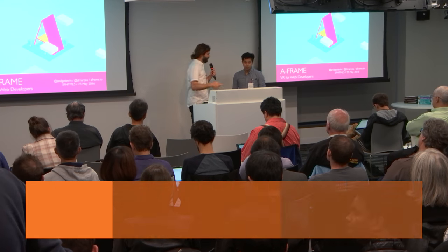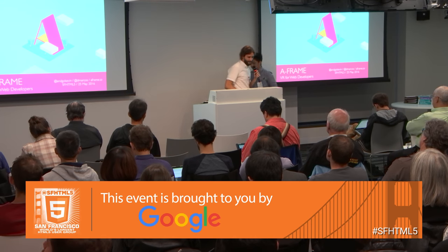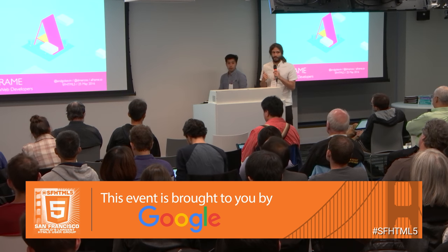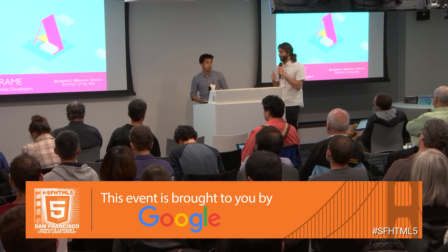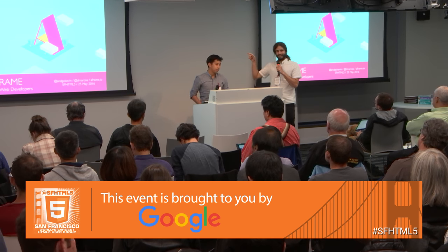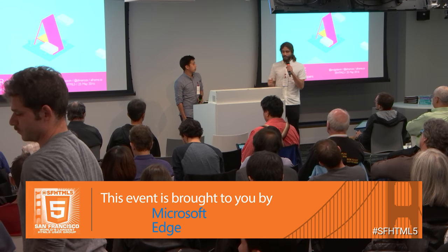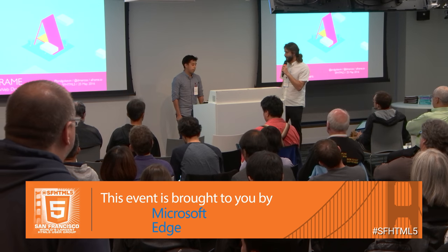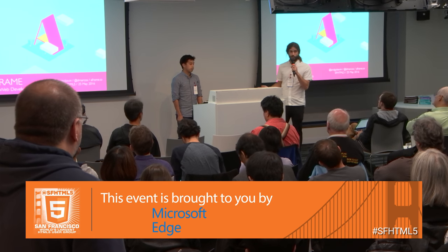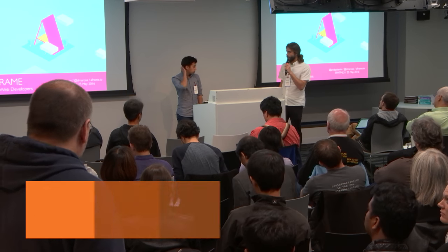Hi, my name is Diego, and I should introduce him first. And I'm Kevin. Yeah, he's Kevin, and I'm Diego. We work at Mozilla VR team, and we are focused on tools to make VR content creation easier.